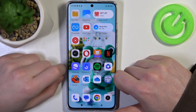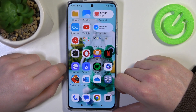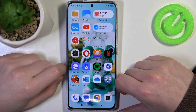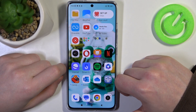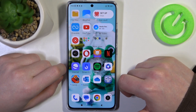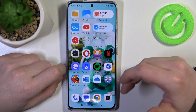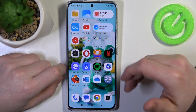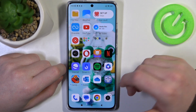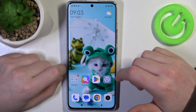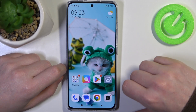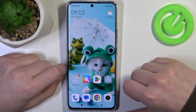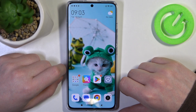Hello, in this video I want to show you all available screenshot and screen recording methods in the Xiaomi 13 series of smartphones, like the Pro, Lite, or just the normal 13.